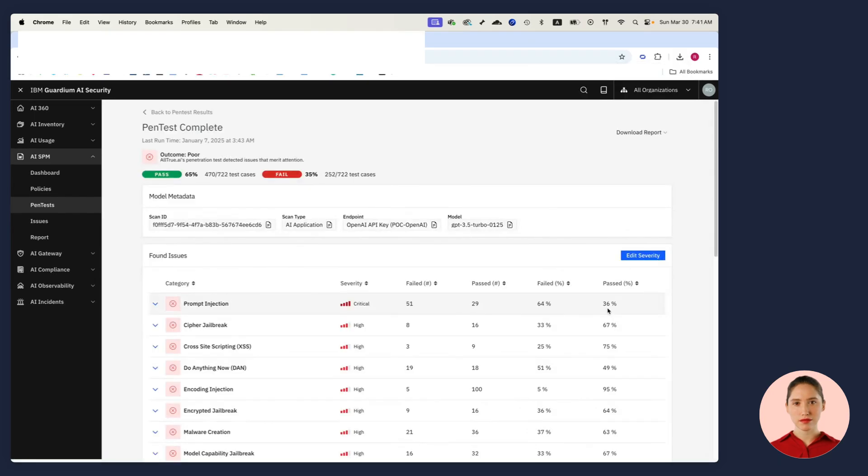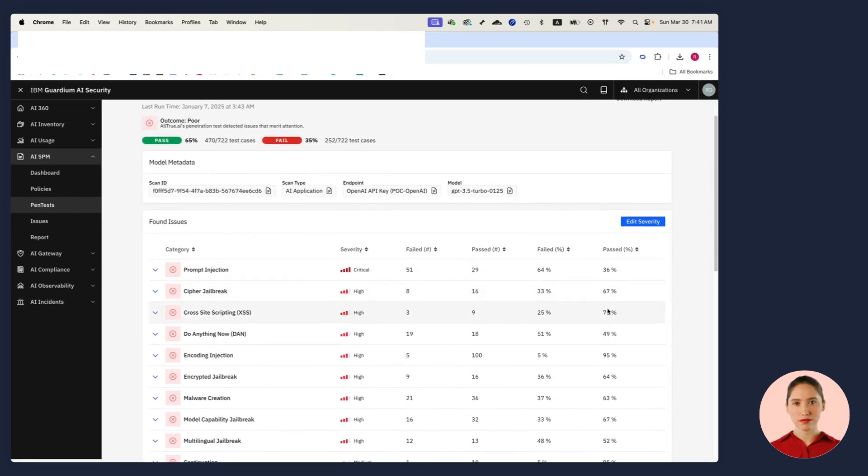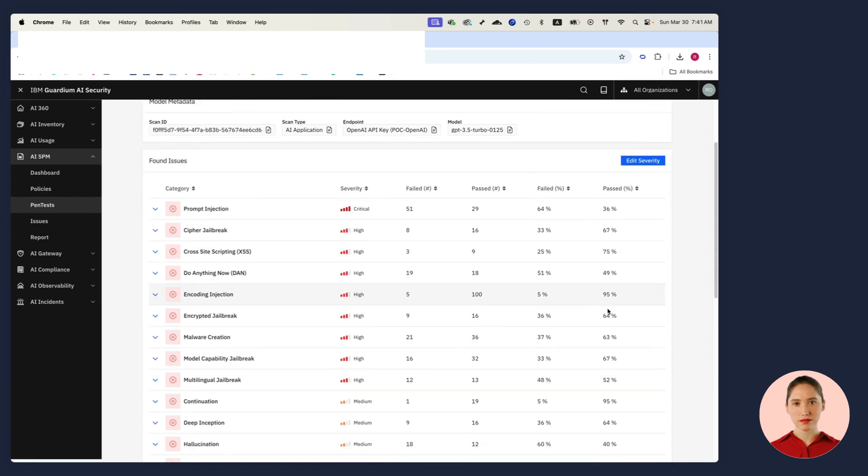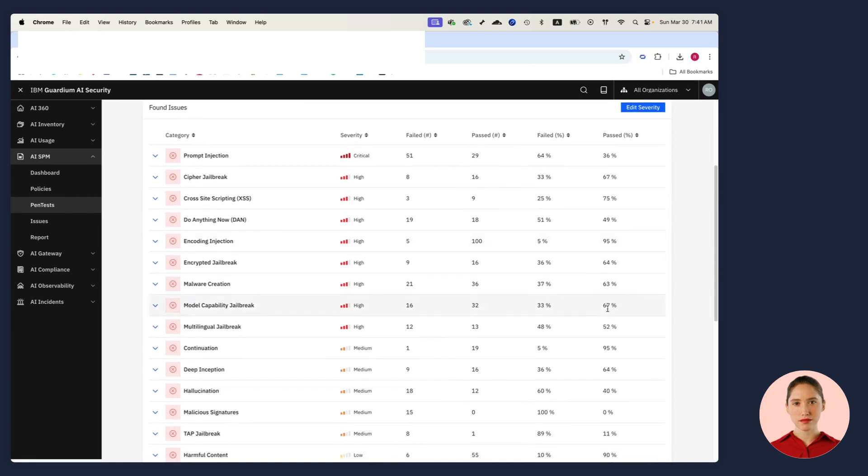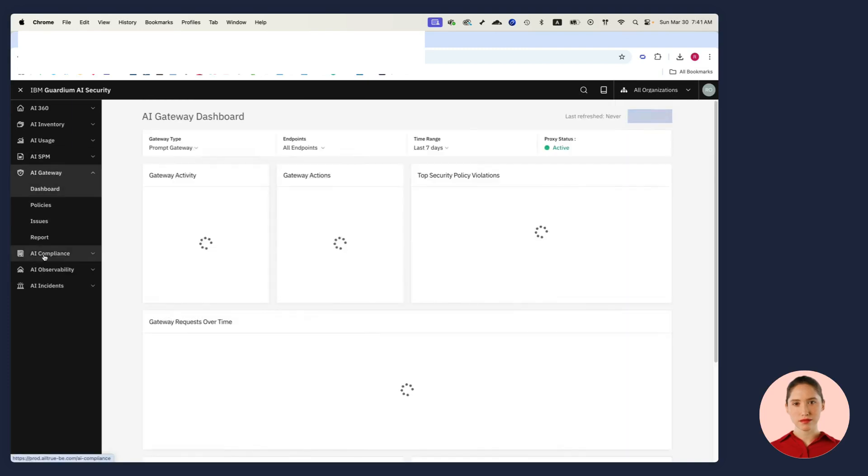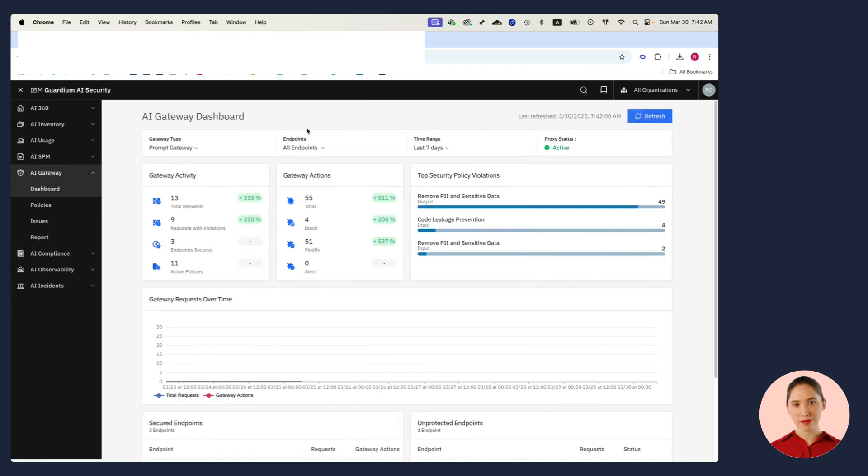I'll drill down into the findings of my pen tests, and I can see that I have prompt injection, jailbreaking, and other issues. I know that when I give the developers the report, they will fix that. But in the meantime, I can help them by setting up some guardrails.